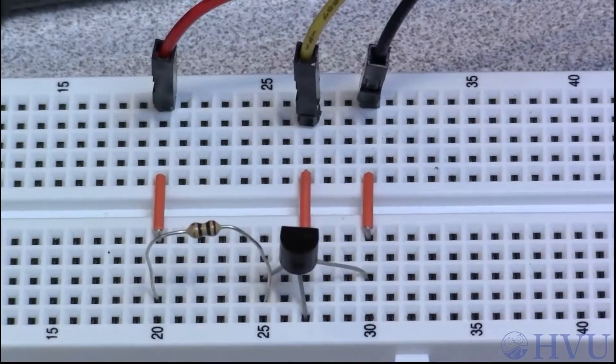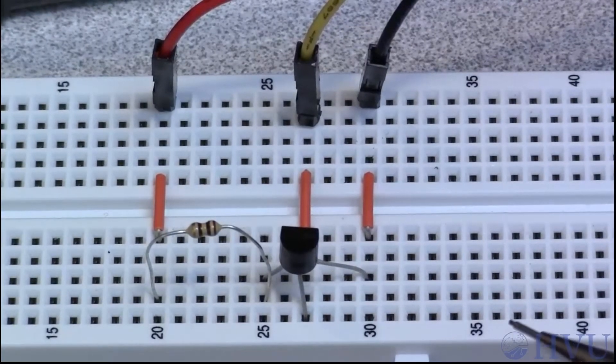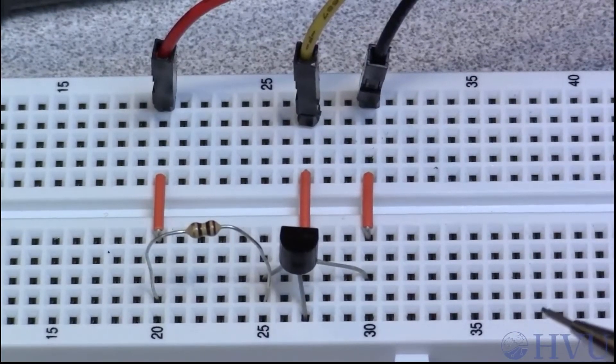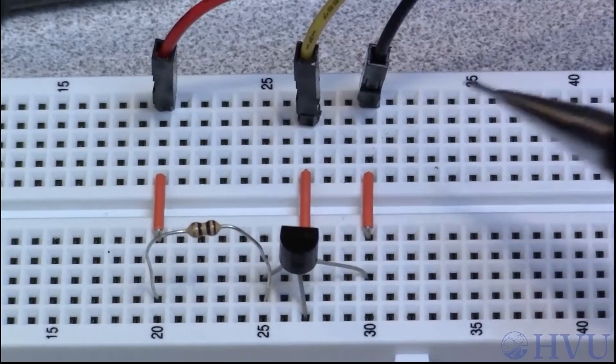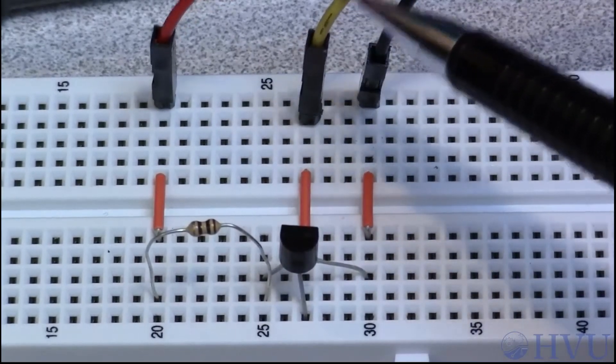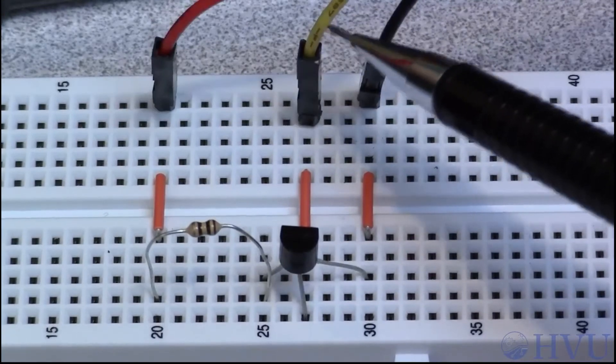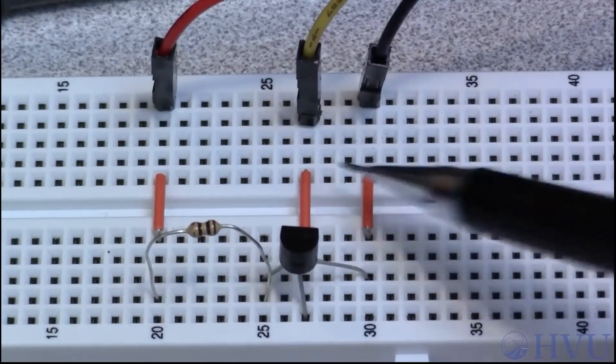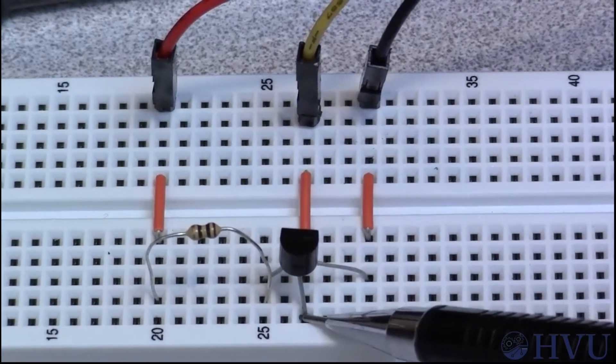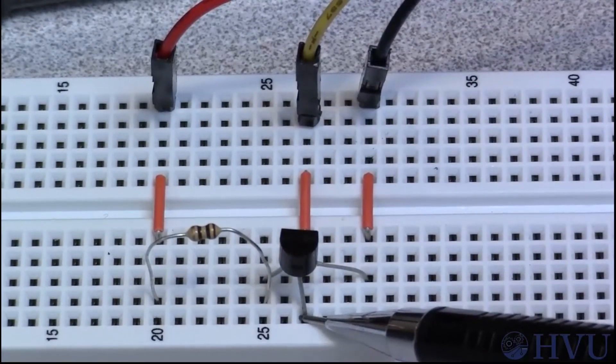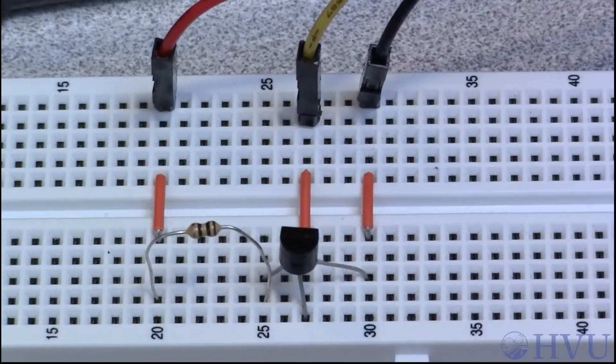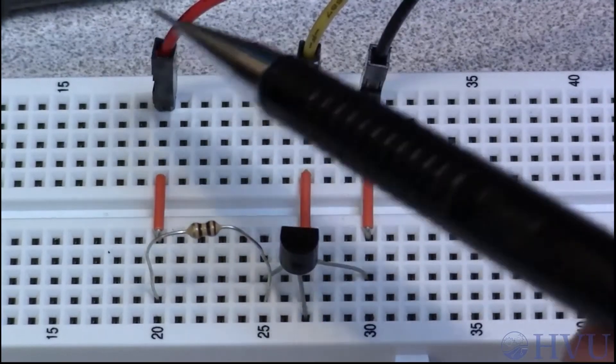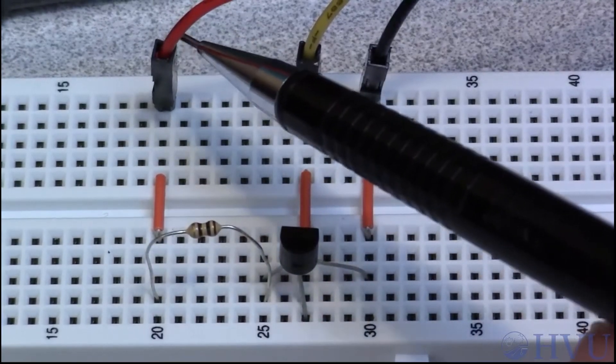The overall circuit used to implement the dependent source looks like this. The applied voltage is applied with channel 1 of the Analog Discovery Waveform Generator, this yellow wire, which is connected to the base of the BJT. The independent voltage, which provides current to the collector, is provided by the positive voltage supply, the red wire of the Analog Discovery.